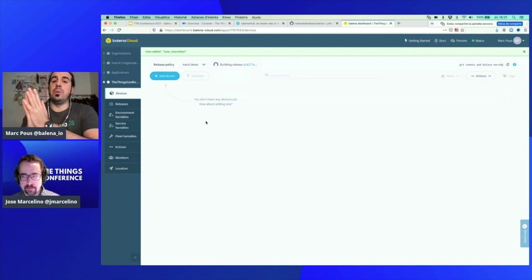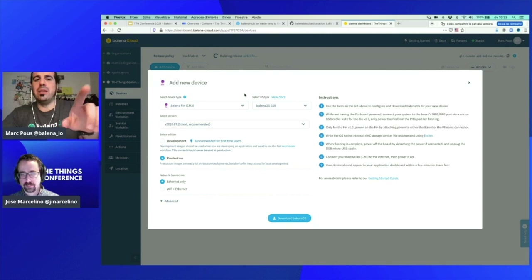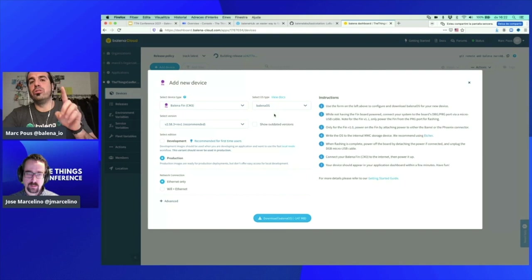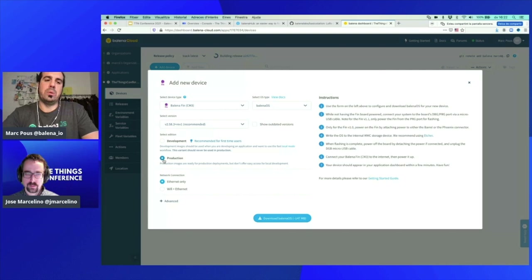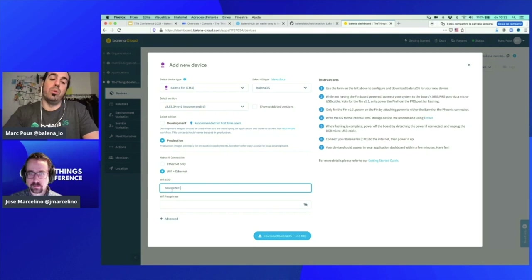The next thing we have to do is add the device, which will download the Balena OS image that we'll need to flash into the Balena Fin. Click 'Add Device,' select the operating system type — we're going to use Balena OS with the supervisor, production, WiFi plus ethernet. I'm going to introduce the WiFi credentials because my Fin will be connected by WiFi in this case. Now I click 'Download Balena OS,' which downloads the Balena OS image with the WiFi credentials inserted.